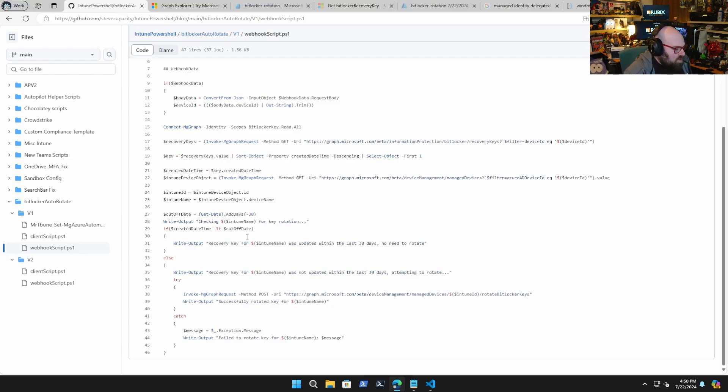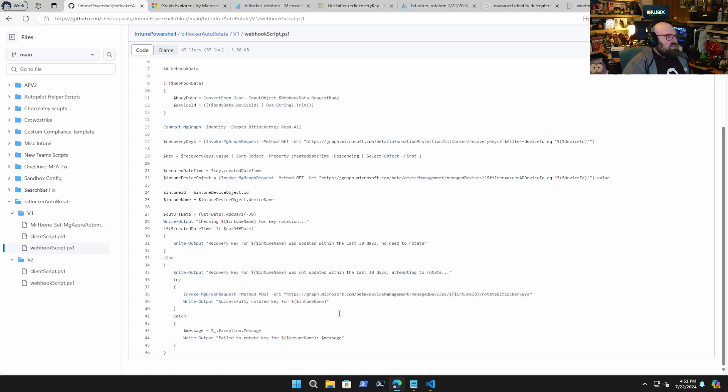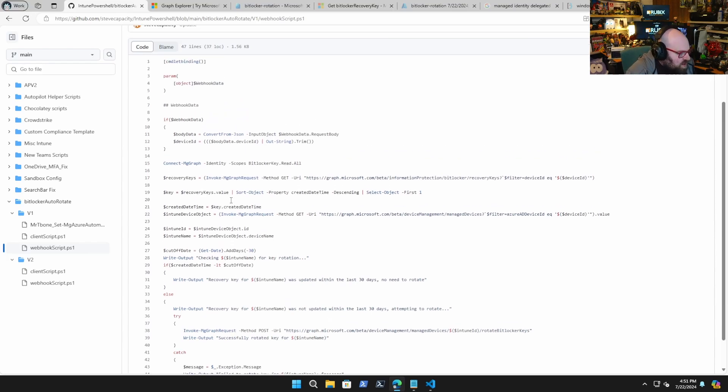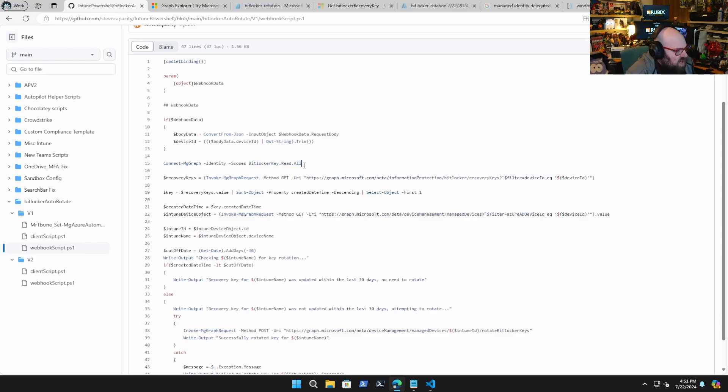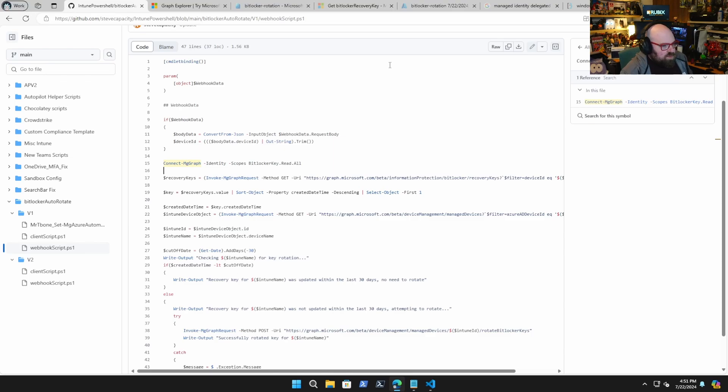the BitLocker recovery key when it was created. If it was more than 30 days ago, it would go ahead and rotate the key. The problem we ran into is adding the scope permission of BitLocker key read all because it wouldn't take as an application and managed identities can't take delegated applications.